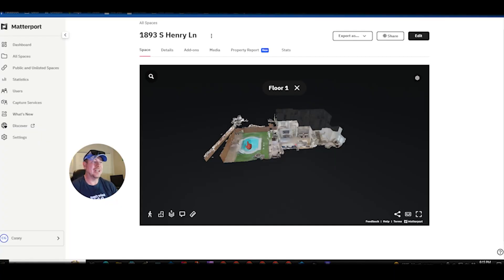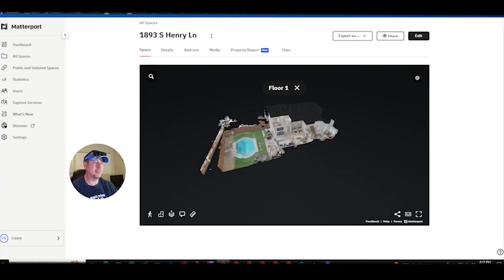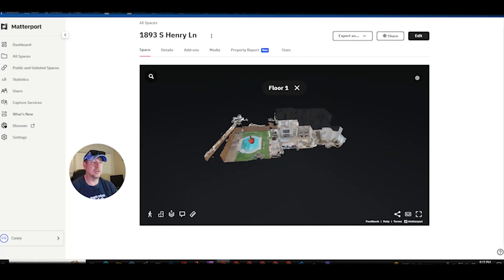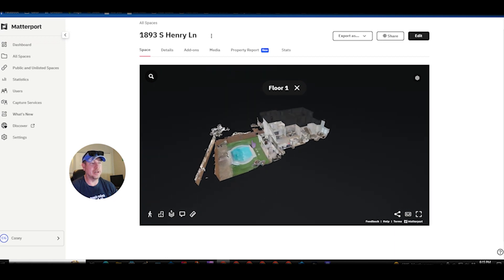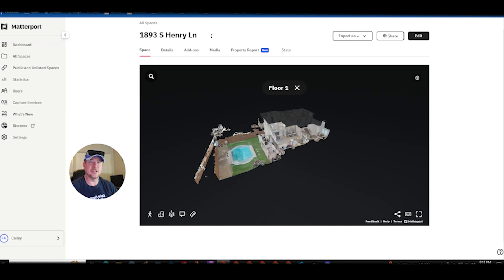As you can see I went outside on this Matterport tour and one of the scans went haywire and caused this flare out. So I'm going to show you how to get that done in the trim.